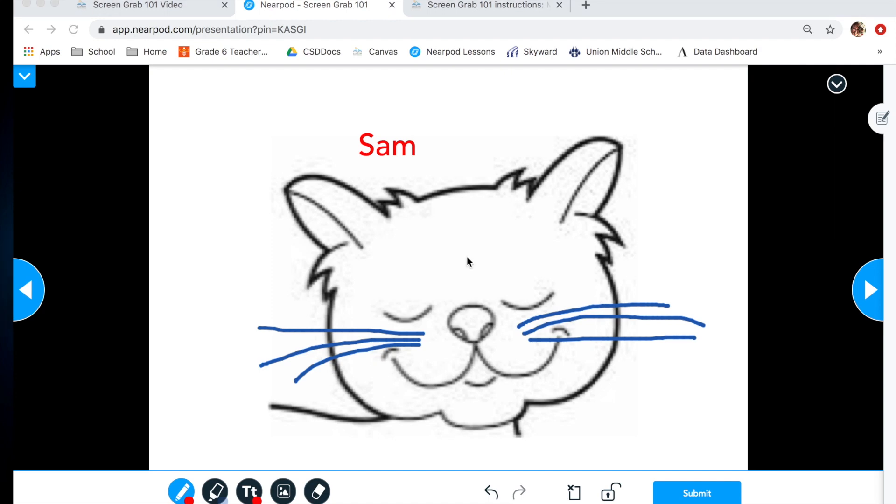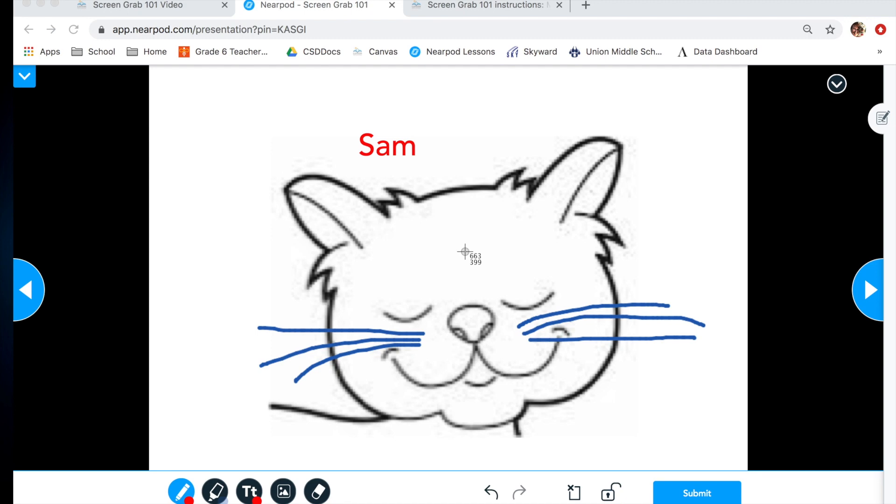We are ready to screen grab our image. On your Chromebook, you are going to hold down the shift key and the control key and the screen grab key all at the same time. And when you do that, you will notice that the arrow cursor changed to a crosshairs cursor. That's how you know you did it right.